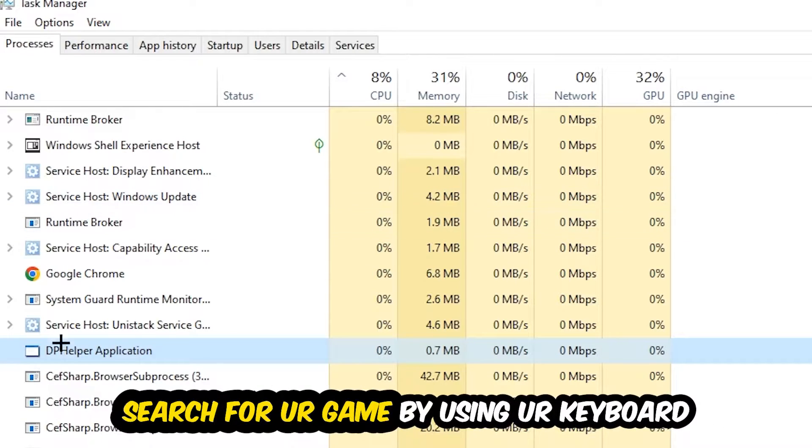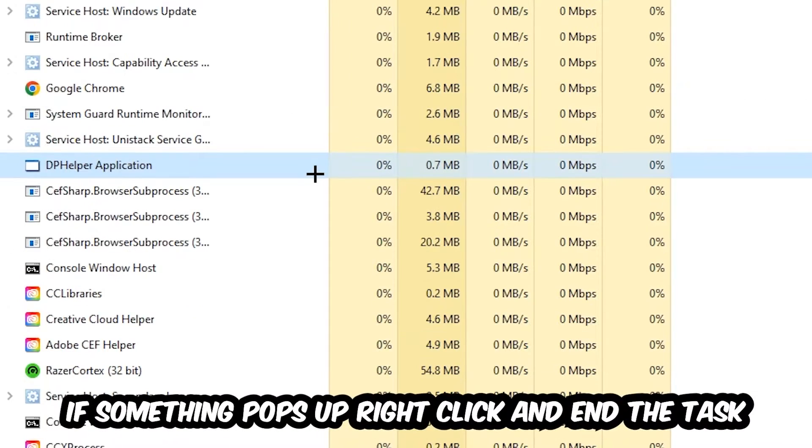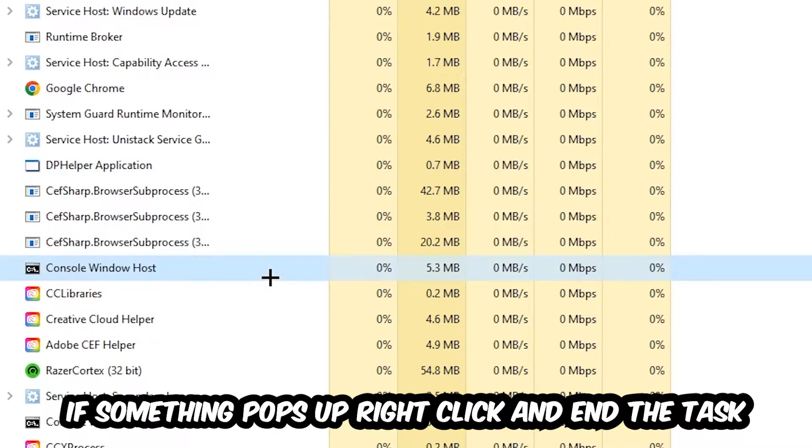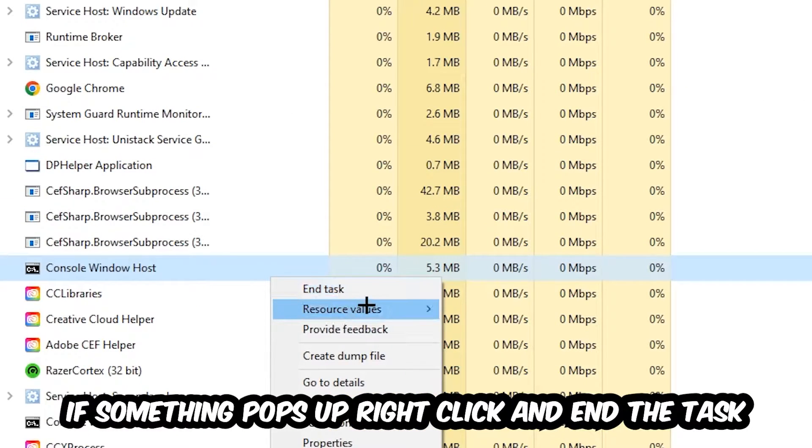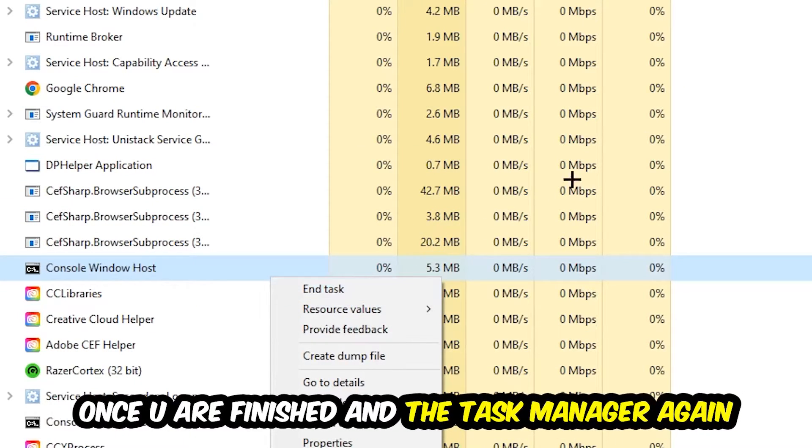Search for your game by using your keyboard. If nothing pops up, it's good for you. If something pops up, simply right-click and hit End Task. Once you're finished with that, I want you to end the Task Manager again.